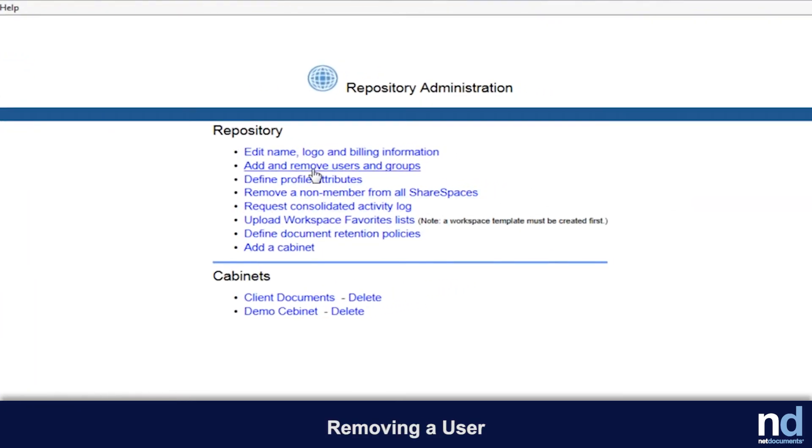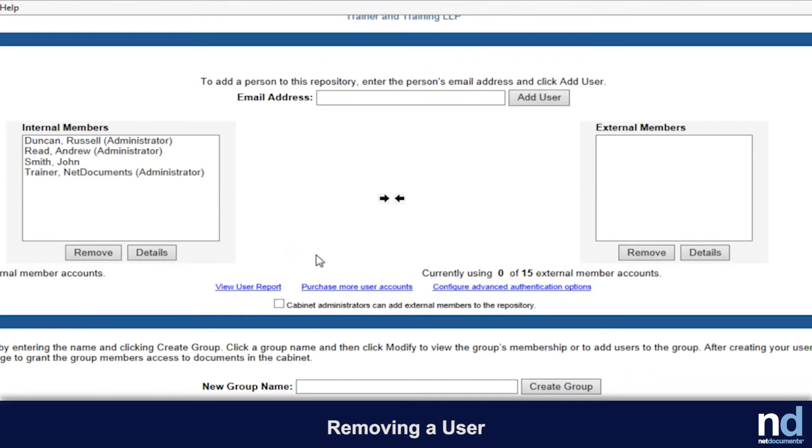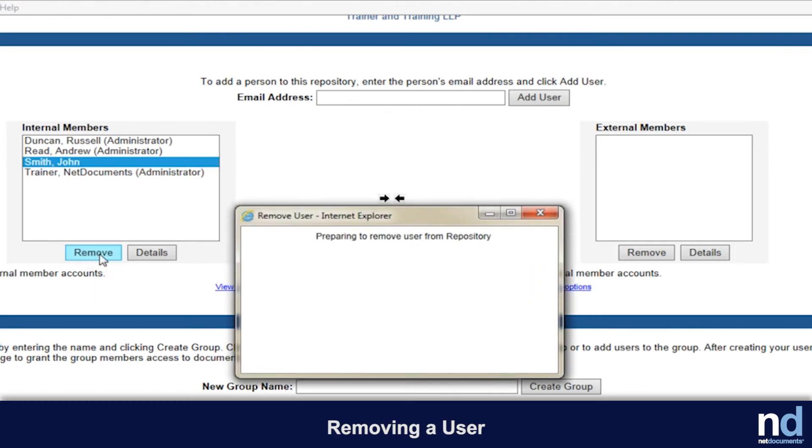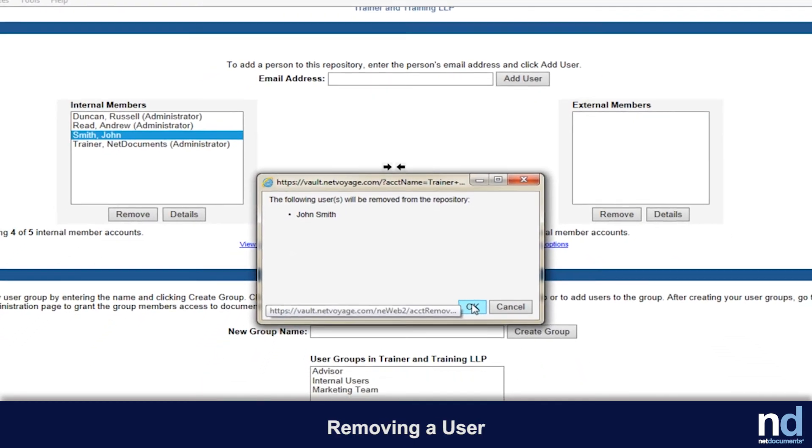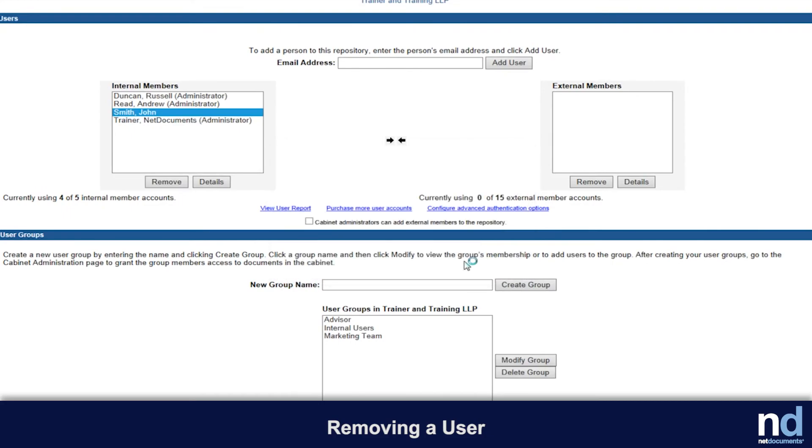A user can be removed from the repository by highlighting their name in the internal or external list and then clicking the remove button below the list. Once a user is removed, they no longer have any access to the repository and its documents.